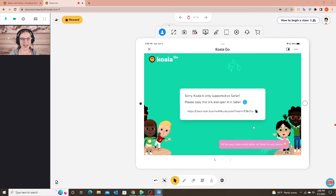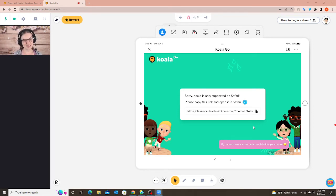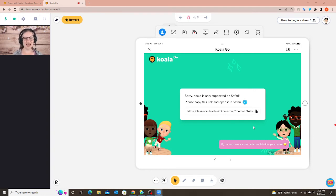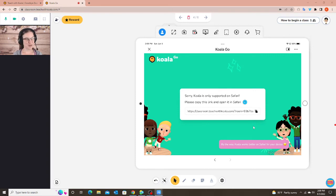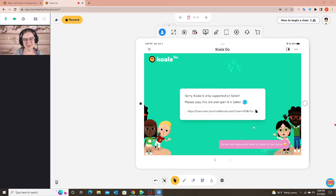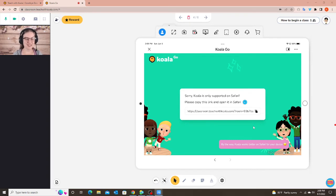I always tell my parents before I even send them the link that they do not click on the link in WeChat. Please copy and paste the link into the Safari browser. But as we all know sometimes people don't read or follow the directions and they'll say oh I'll just click on it no big deal. And then this will stop them and say no you cannot click on the link and use it through WeChat.